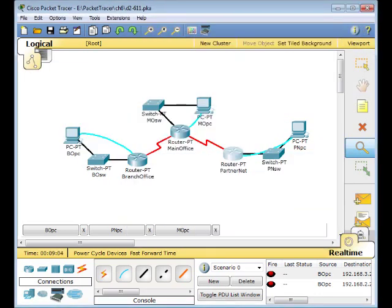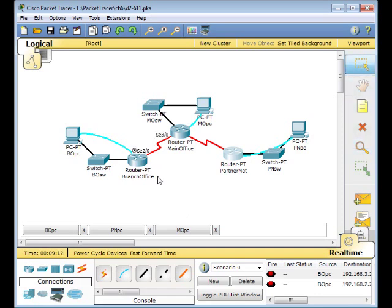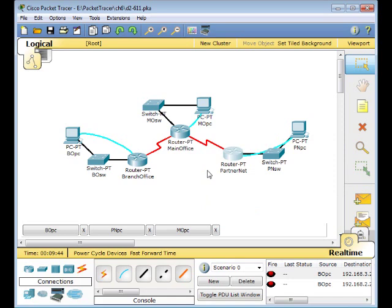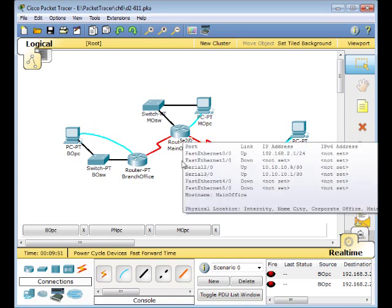Now we need to configure the default routes. Go back to select. Our serial link to the branch office is serial 2, and serial 3 on the main office. The addresses for those are: serial 2 is 10.10.10.5, and serial 3 is 10.10.10.1. On the branch office router, serial 2 maps to 10.10.10.5, and on the partner it's serial 1.